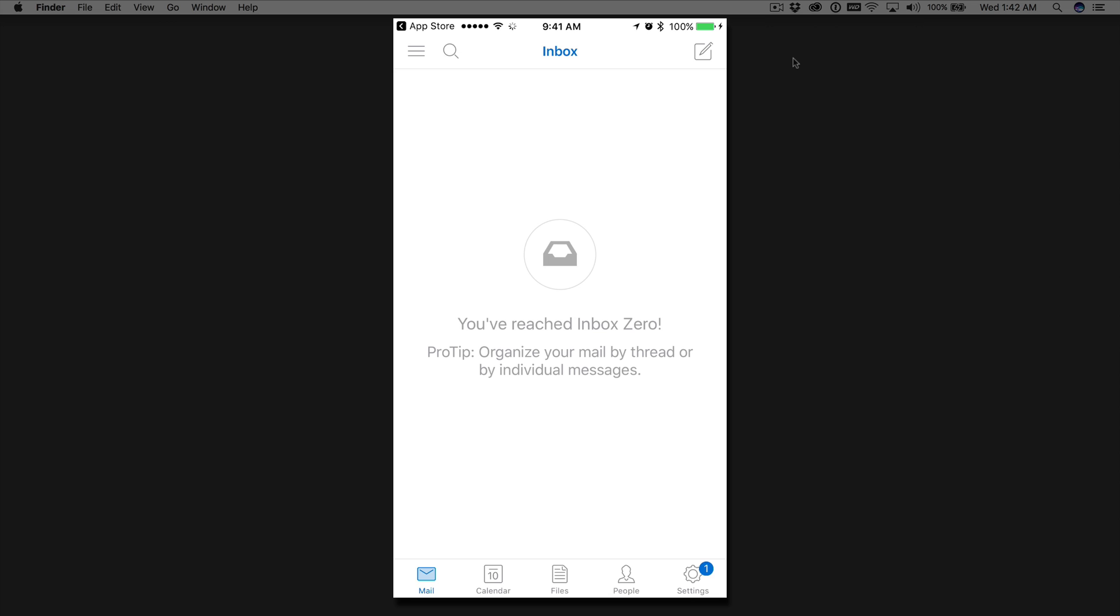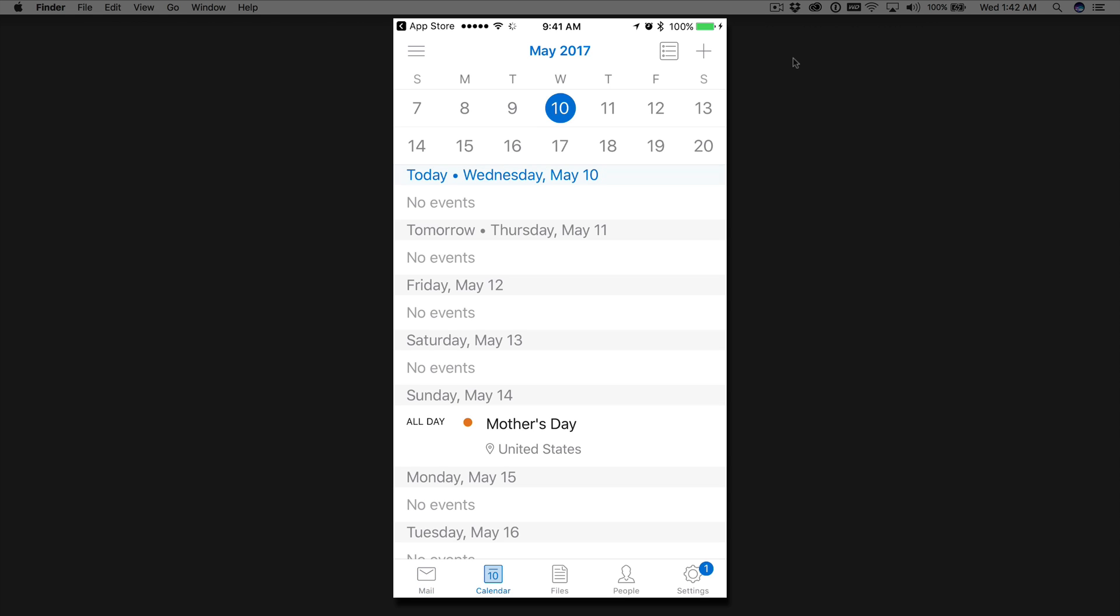And here we go. So you'll see your inbox here with your emails. Since this is a test account that we use for our videos and our tutorials, there are no emails in this. But as you can see at the bottom of the application, you have your mail, you have your calendars. You can see a calendar of events that are coming up.